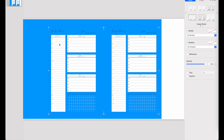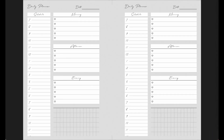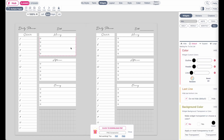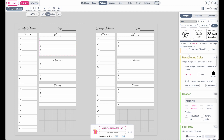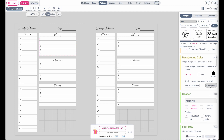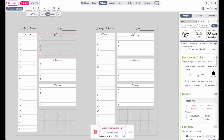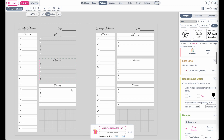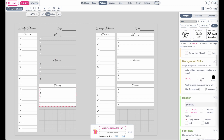Now if you want to have the inner parts of the widget transparent as well, you will have to activate a transparent background individually for each widget. Click on a widget and then where it says background color, click on transparent and have yes selected. Then you will have to change the background to transparent on each individual widget.